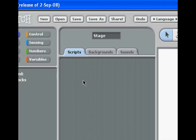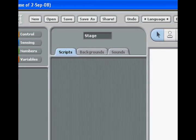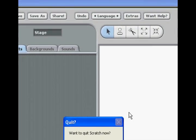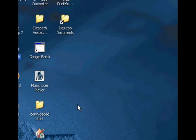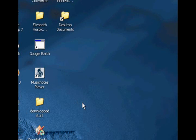The only way you can play Scratch games is if you have Scratch or it's on the Scratch website. So I'm going to show you how to make an EXE that can stand alone — you actually don't need Scratch for that.